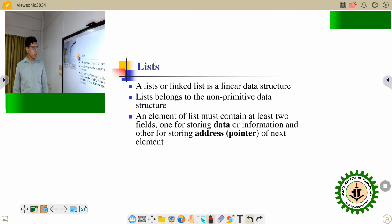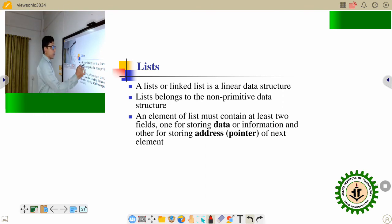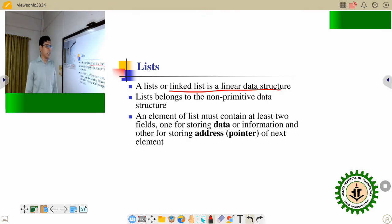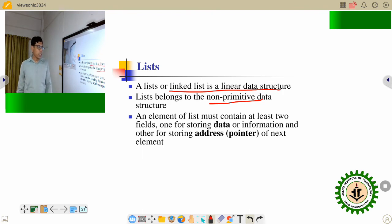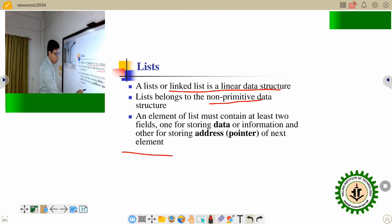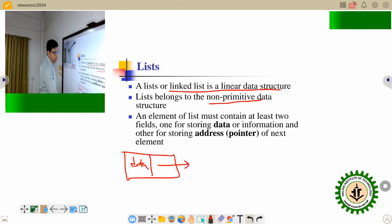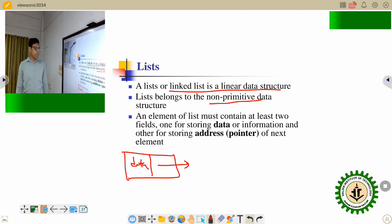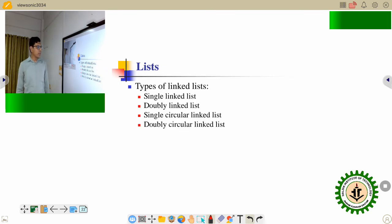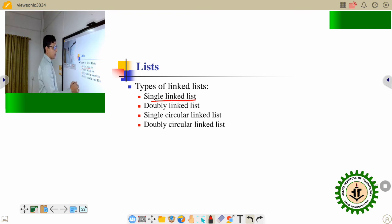Now it is the list. List is another linear data structure. It belongs to the non-primitive data structure. Each node of the list contains two parts: one part is the data part and another part is the link part, which links to the next node. That means it holds the address of the next node. Different types of lists are: singly linked list, doubly linked list, singly circular linked list, and doubly circular linked list.